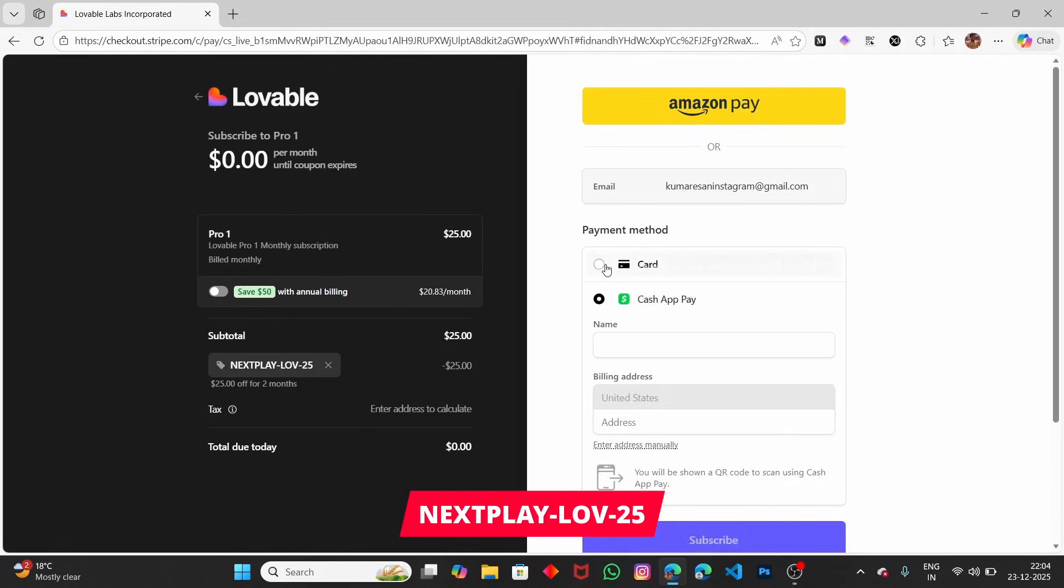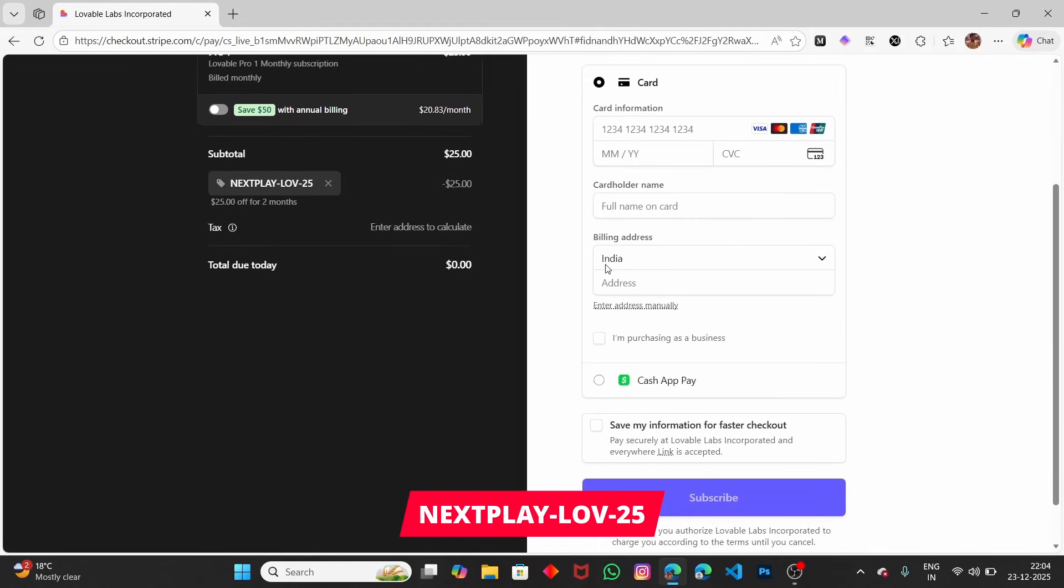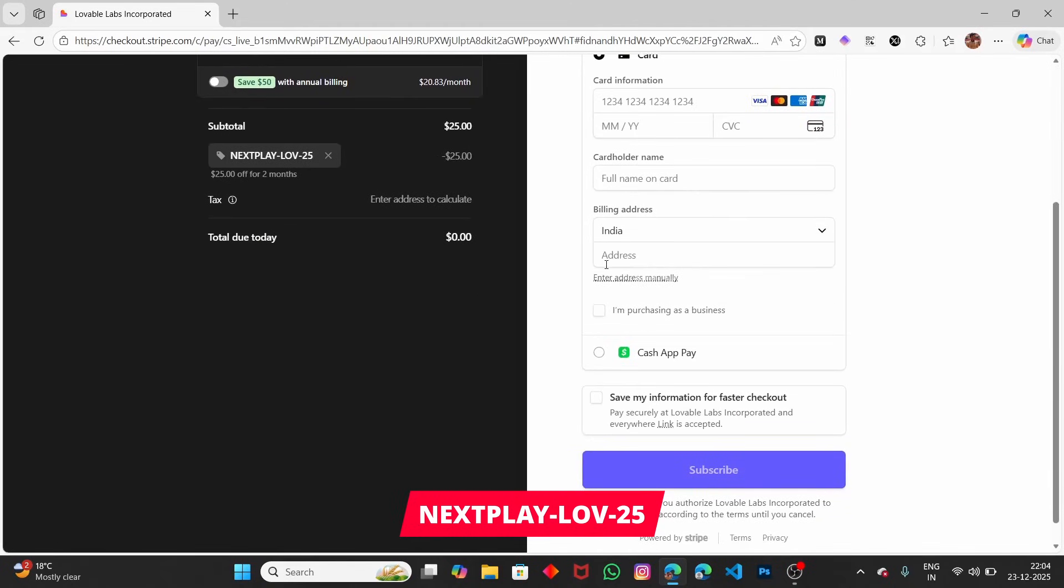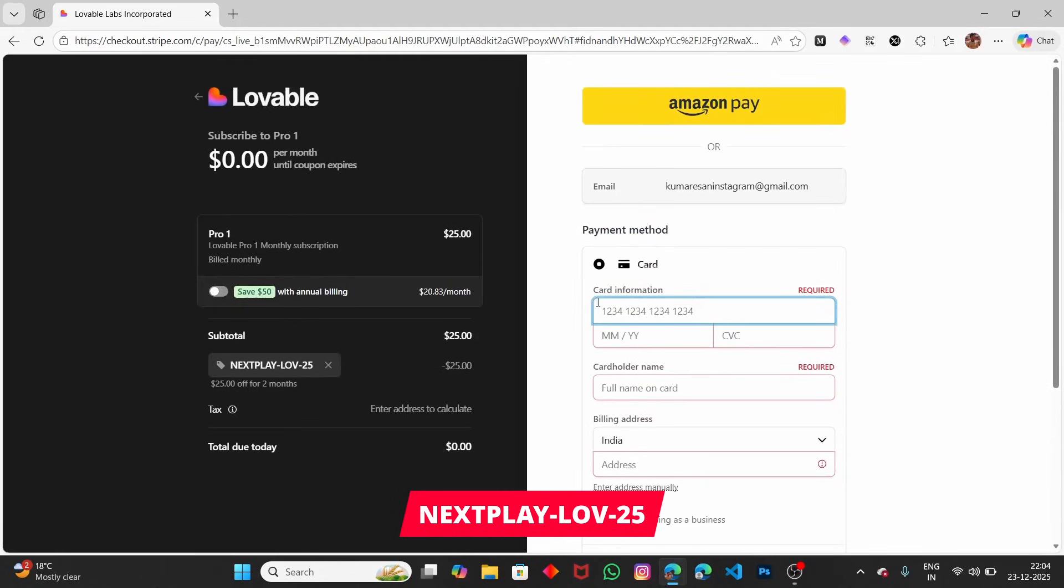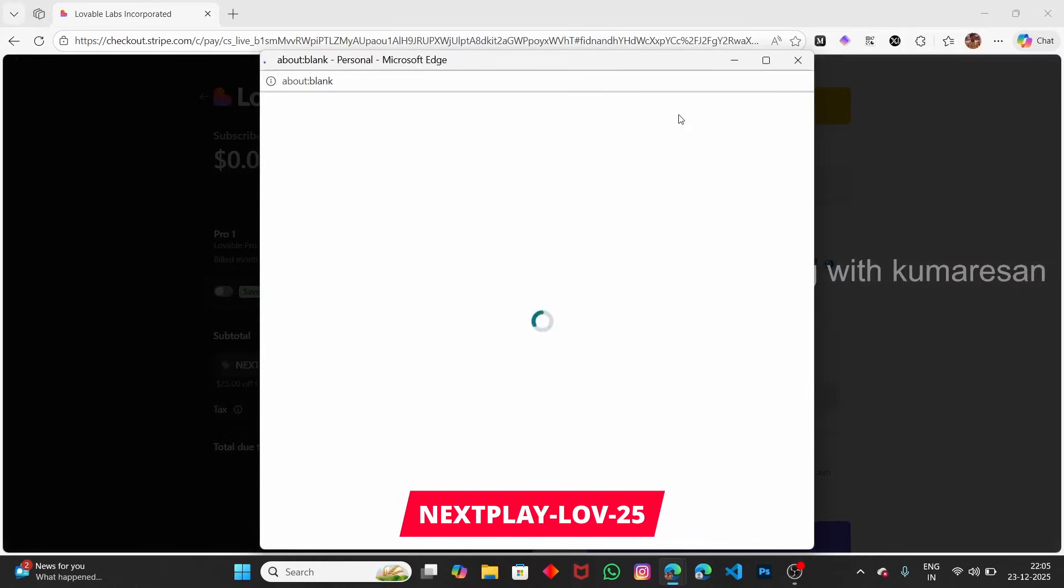Once you've applied this promo code, you can pay using Amazon Pay or enter your card information to subscribe. The total is $0, so it's free. That's it for this video, and I'll continue in the next one.